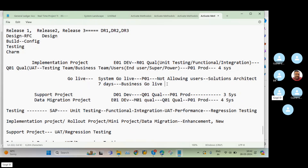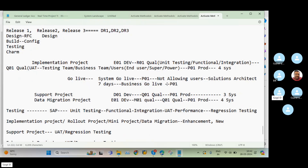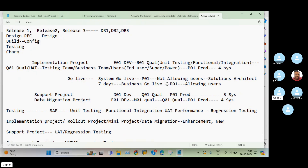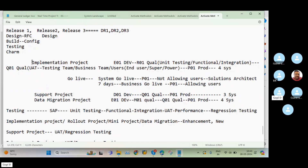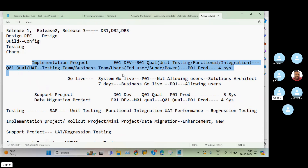Business go live uses the same P01 system — no different system. At the time of business go live, we allow end users to post invoices and use the system. This is the way go live is performed in an implementation project, covering both the testing scenario and the go live process.